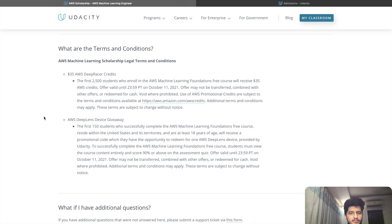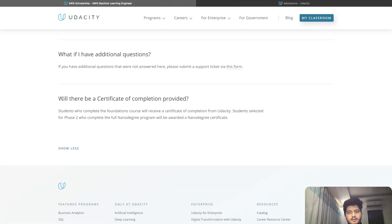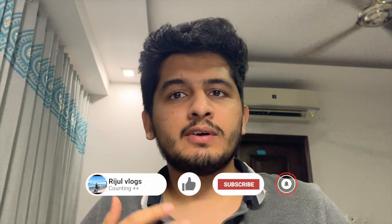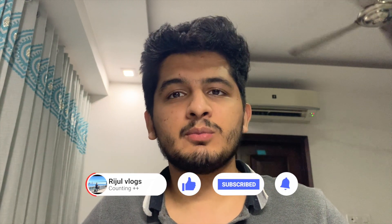I request you to go ahead and sign up for it. Will you be provided a certificate? Those who are selected for Phase 2 and who complete the full Nanodegree Program will be awarded a Nanodegree. Thank you so much for watching this video. I hope you liked it and got a good understanding of how this scholarship works and the process related to it. If you have any questions, feel free to contact me on any of my social media handles in the description below. See you in the next video!